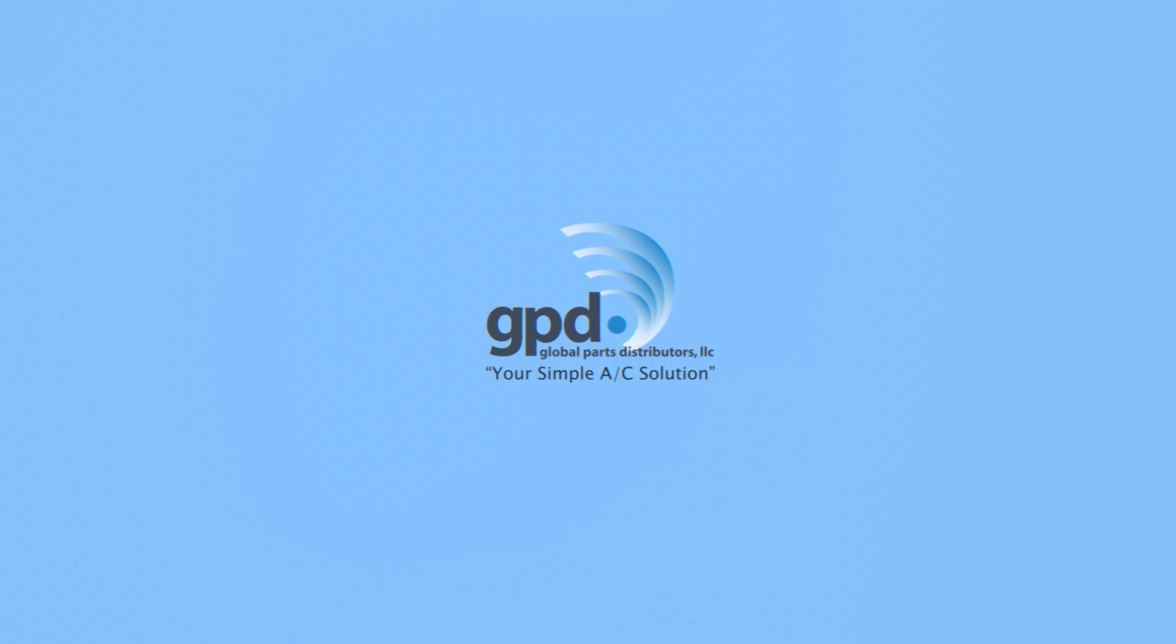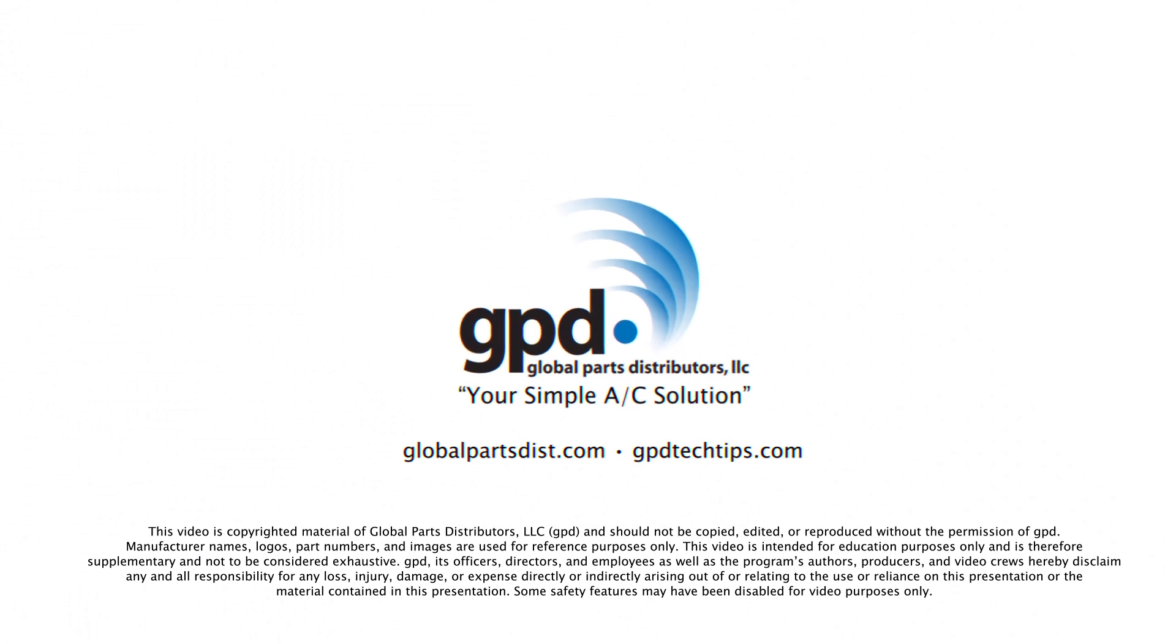Thanks for watching. For more tech tips like this, visit gpdtechtips.com.